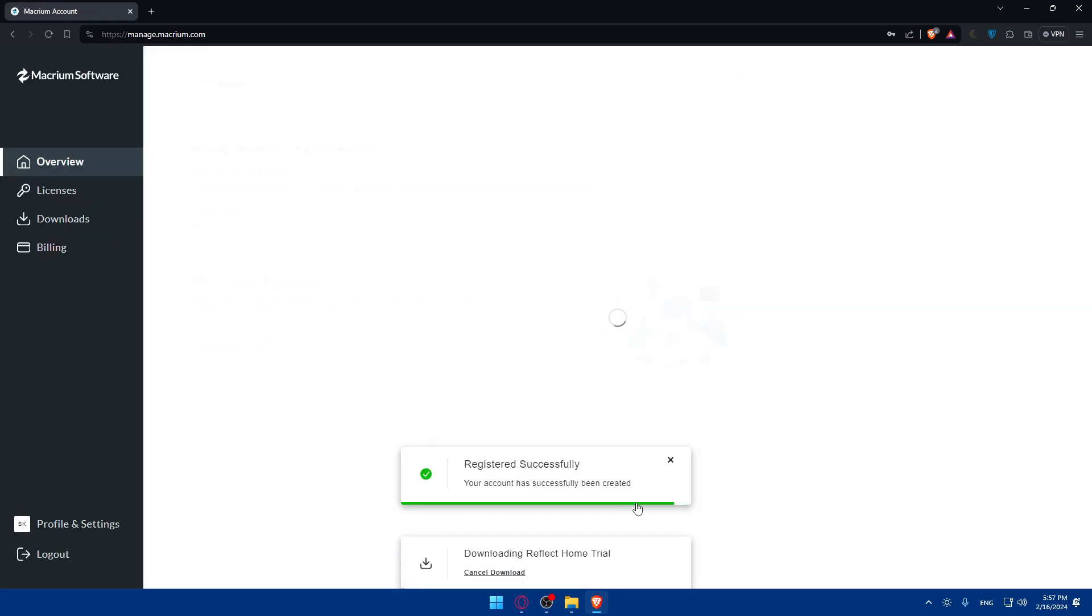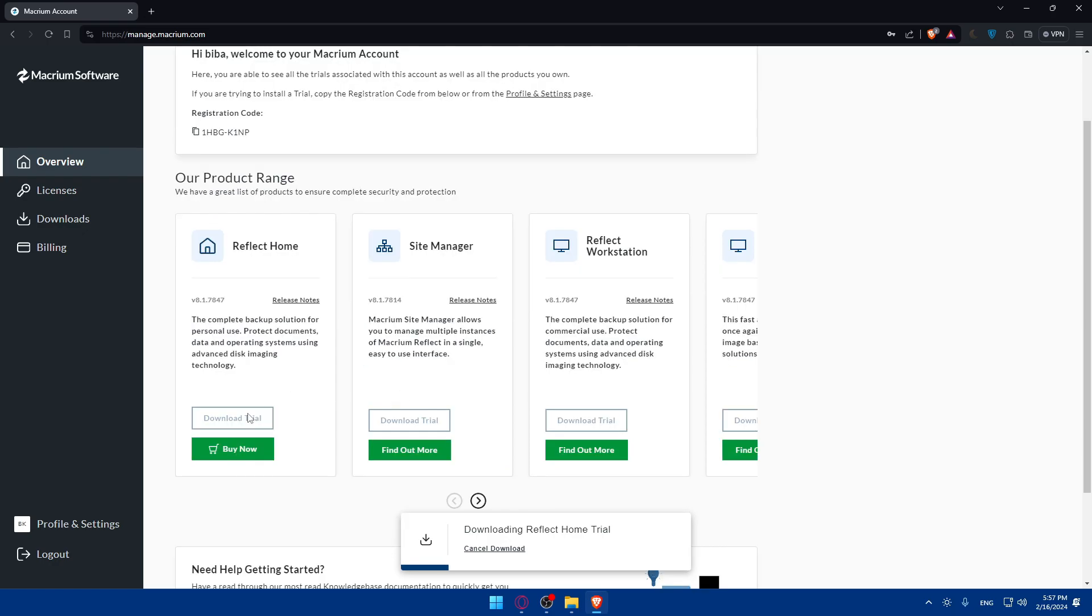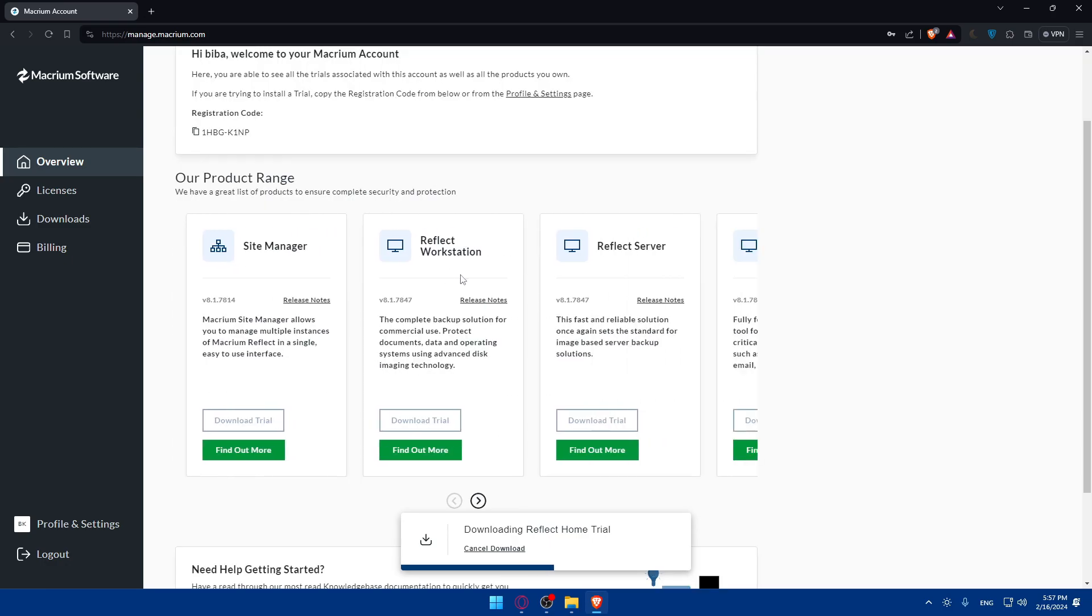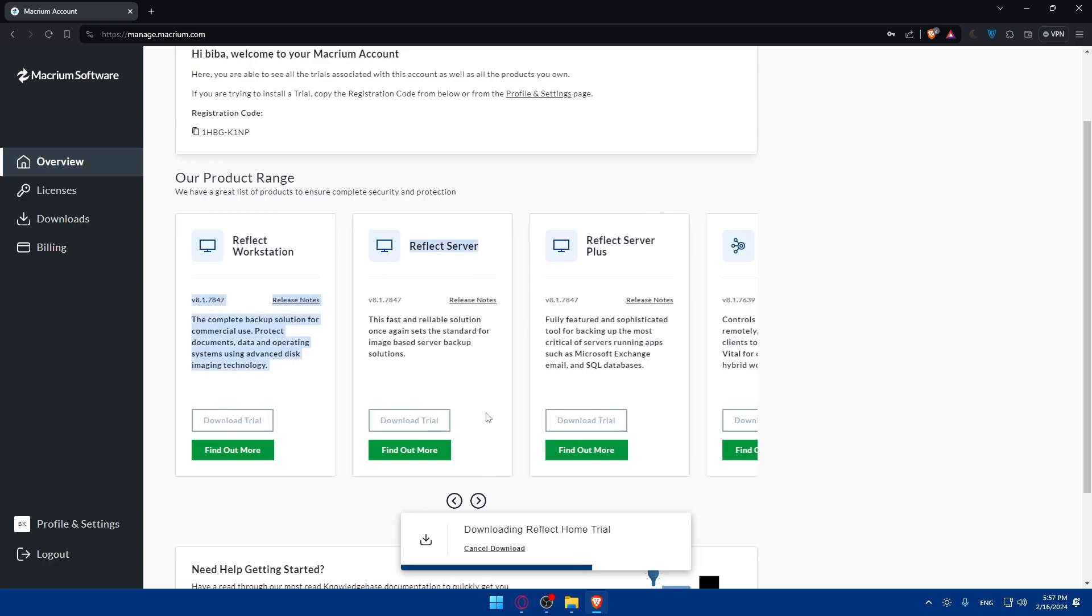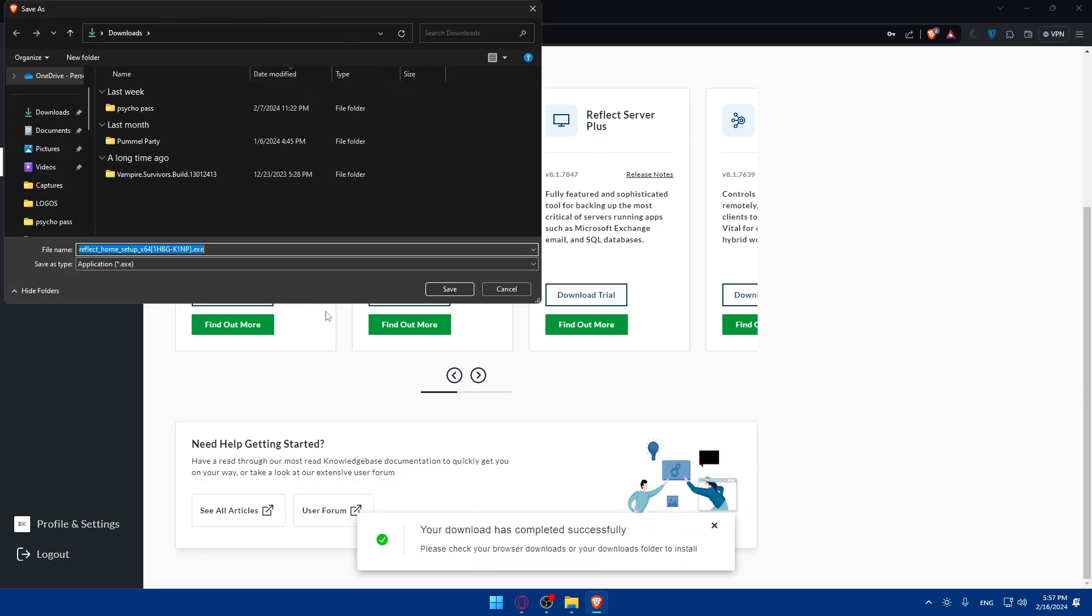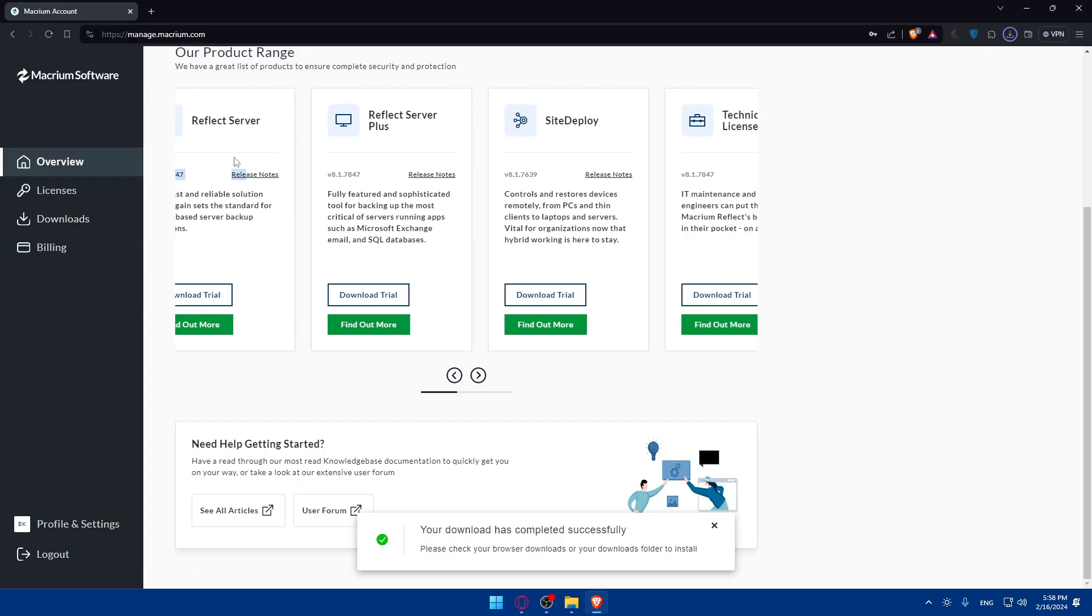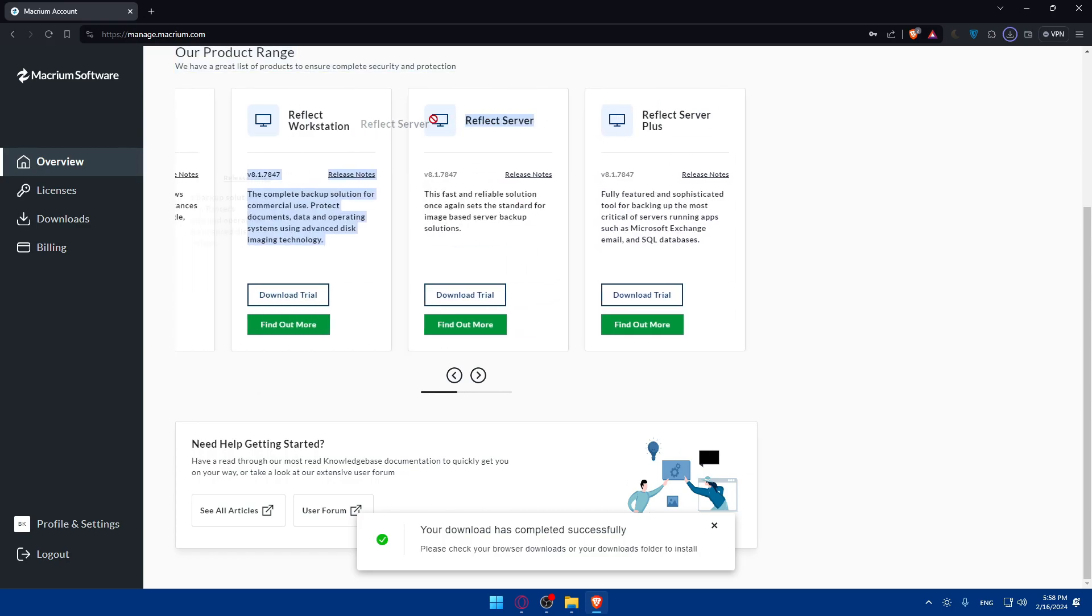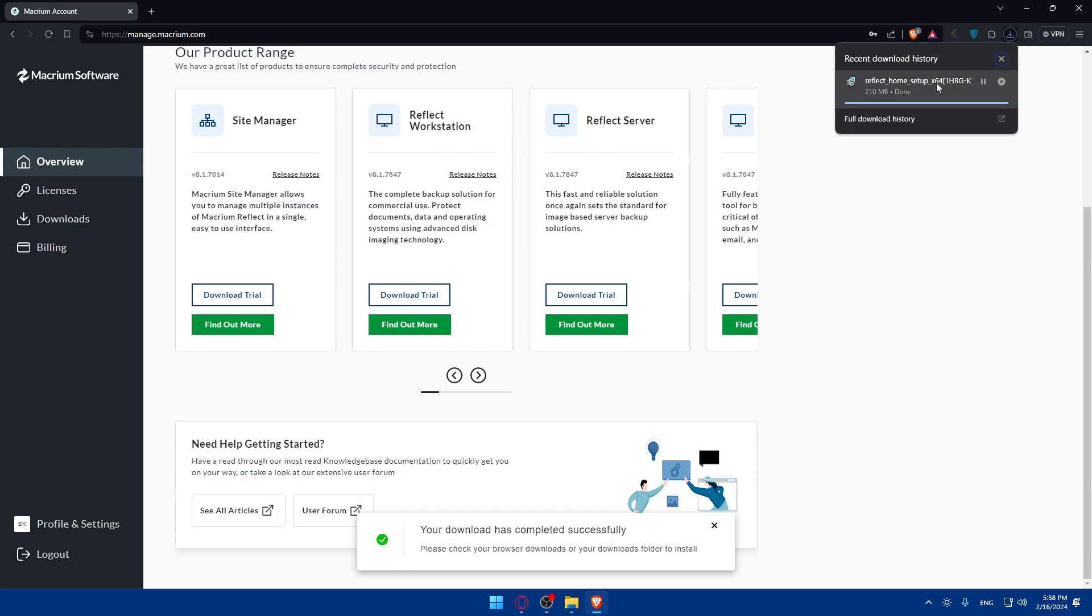Click on Register if you want to receive those just hit yes or no whatever you want. As you can see you will be able here to find Reflect Home, Site Manager, Reflect Workstation, Reflect Server, whatever you want. You're downloading the Reflect Home so if you want to download this don't do anything. If you don't just click on cancel download.